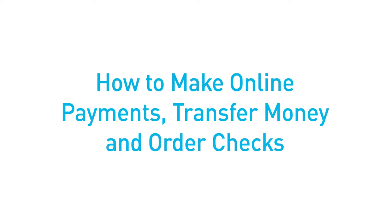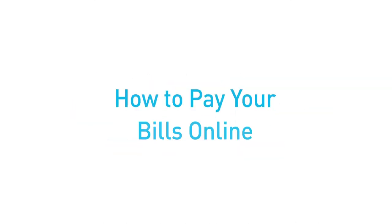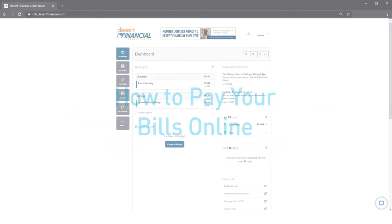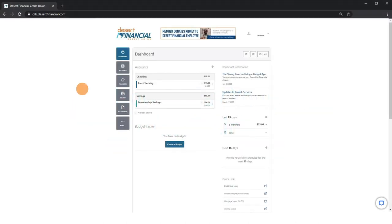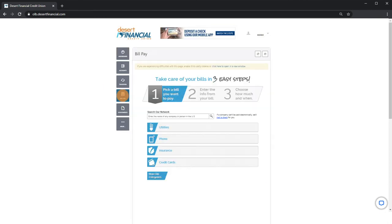You can easily make online bill and loan payments, transfer money, and use our checking services in your online banking account. Let's take a tour. How to pay your bills online: click on bill pay in the left-hand menu to access your payment center. You must have a checking account in order to use bill pay.